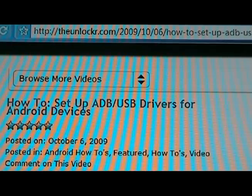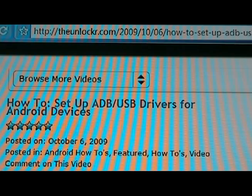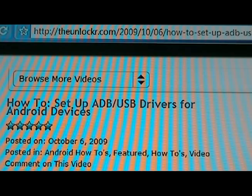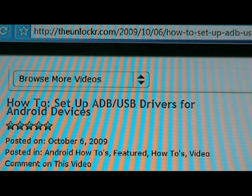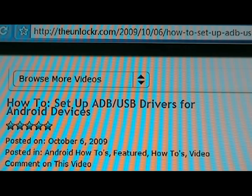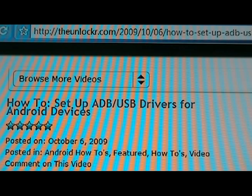Hey guys, this is David from theunlocker.com. Today we're going to show you how to set up ADB and your USB drivers for an Android device. ADB stands for Android Debug Bridge. It's a program that Google uses to communicate with Android through your computer.